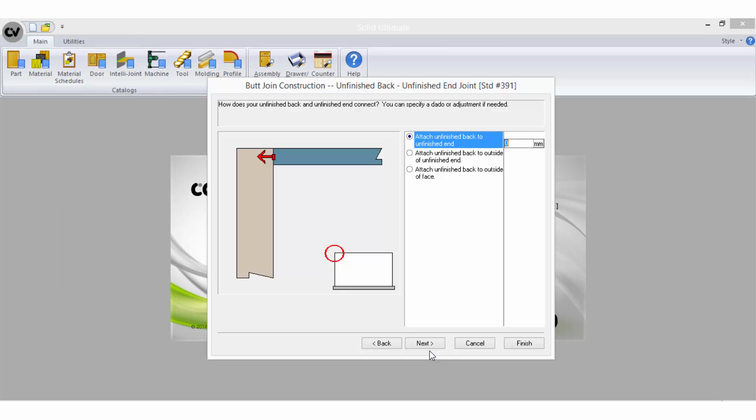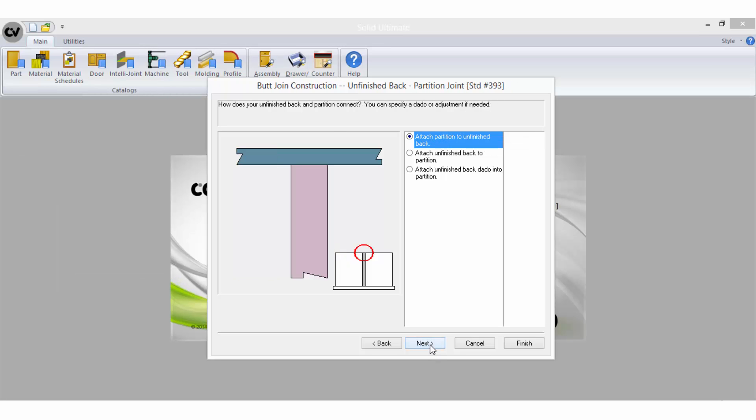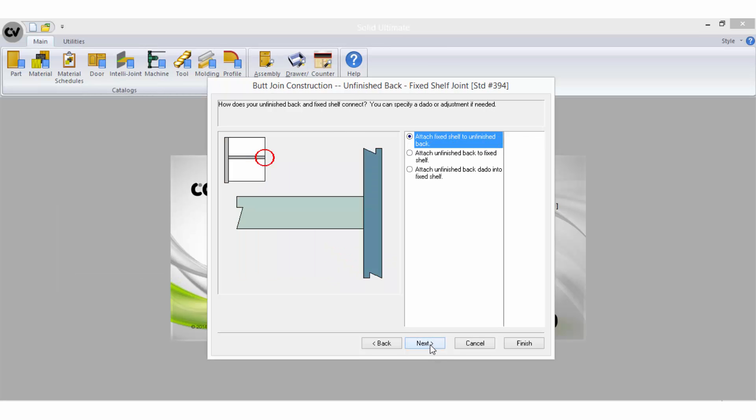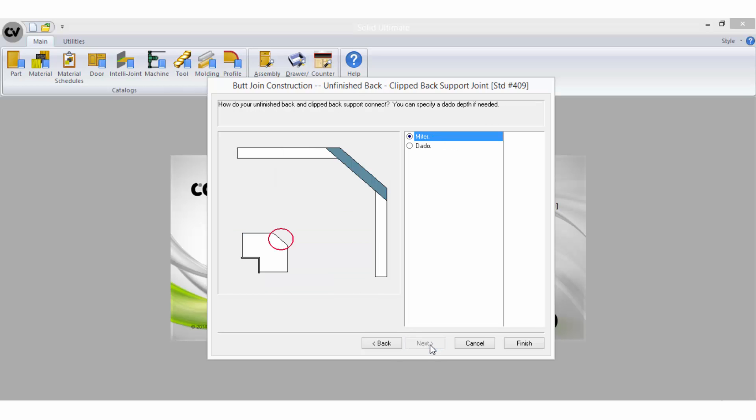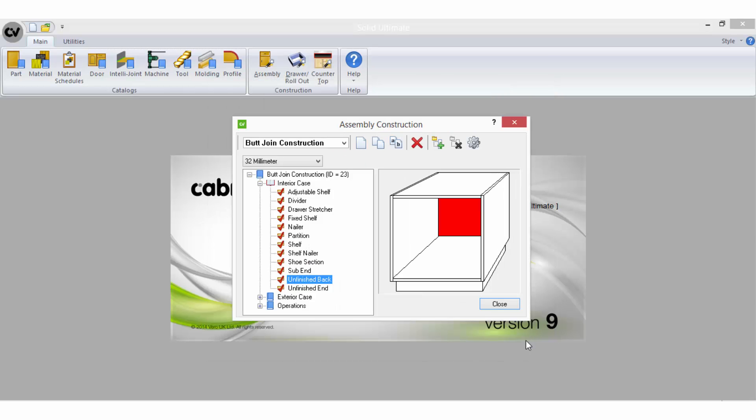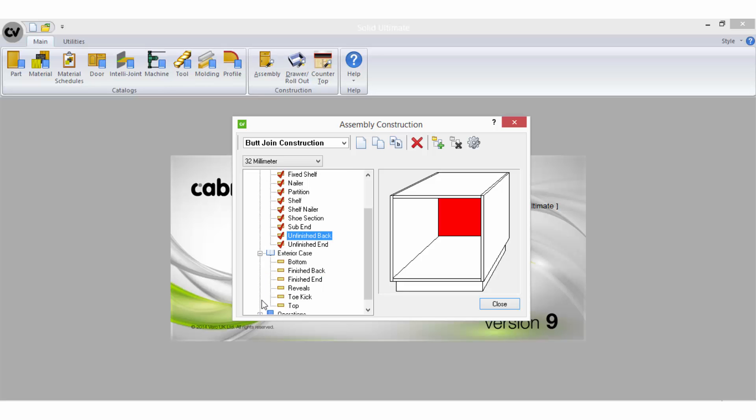Work your way through each question selecting next after each until there are no more to be answered and then you can select finished. When you have selected finished, the part name in the branch will be marked with a red tick to indicate that rules have been applied to that part.